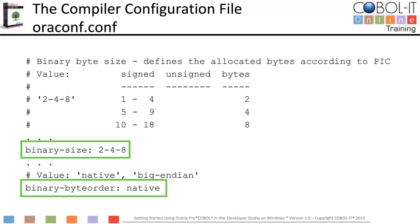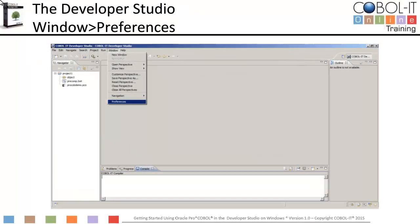We will now launch the Developer Studio and begin our exercise. This is the Developer Studio. We have created a project and imported the Oracle sample program which is called ProCobDemo.pco. We have also included precomp.bat, which is the batch file we will use to invoke the precompiler.